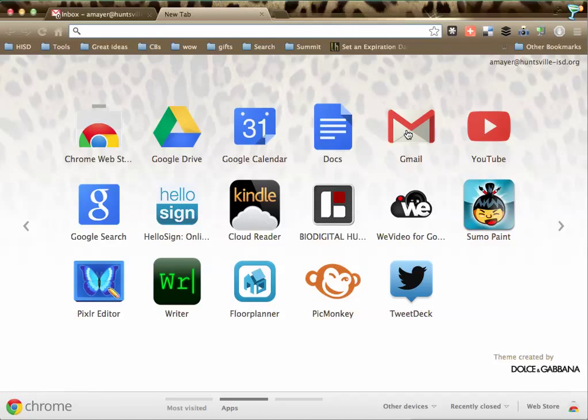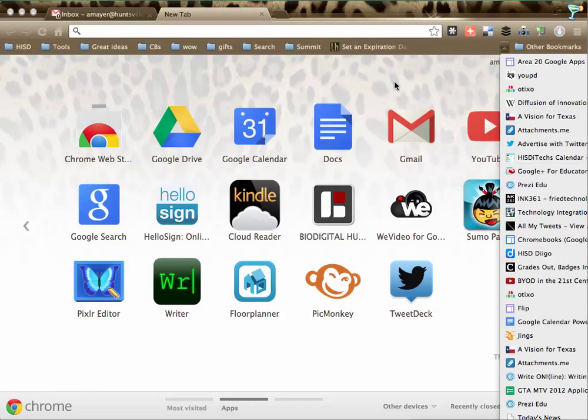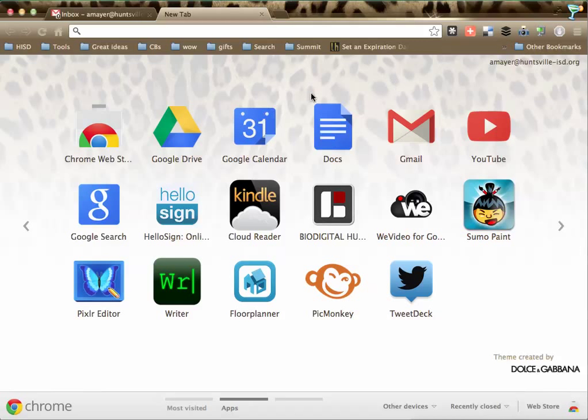He gets up, he walks away from his computer, and he forgets all about it. Then later on, he notices that Chrome keeps changing for him. Things keep going away. All of his bookmarks disappear. All of his apps disappear.